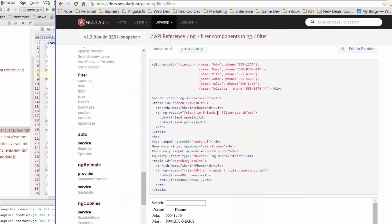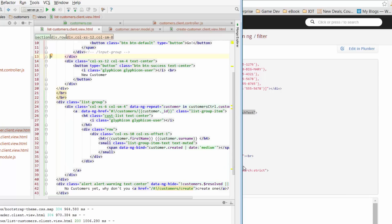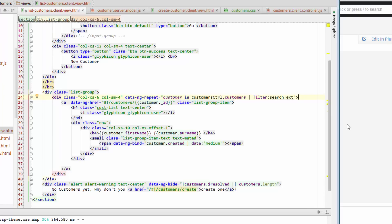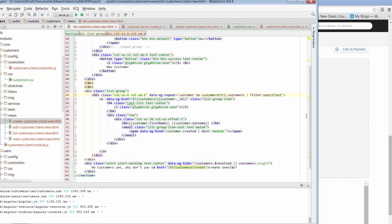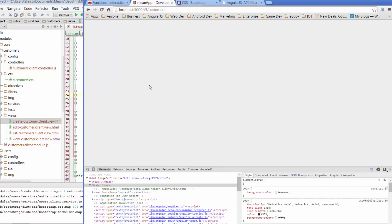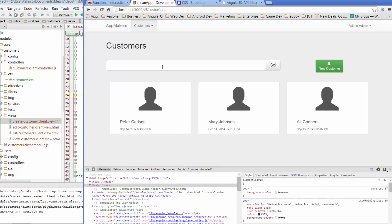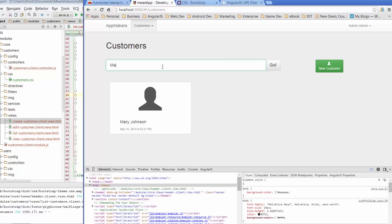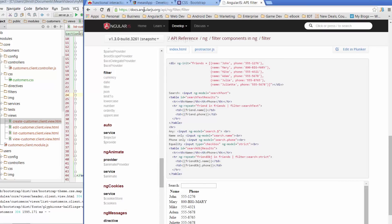Next, for the ng-repeat we also need a pipe with a filter of searchText. Copy that, come over here, find the ng-repeat, and at the end of 'customers' just throw in this pipe with searchText — just make sure you've only got one set of closing quotes on the end. Could it really be that simple? Let's save that and go across to our app. If we type in 'peter', before we even hit Enter our app has already filtered out the data. Search for 'mary' — there's Mary. Search for 'ali' — there's Ali. Just a couple lines of code from the Angular documentation and we have search functionality.